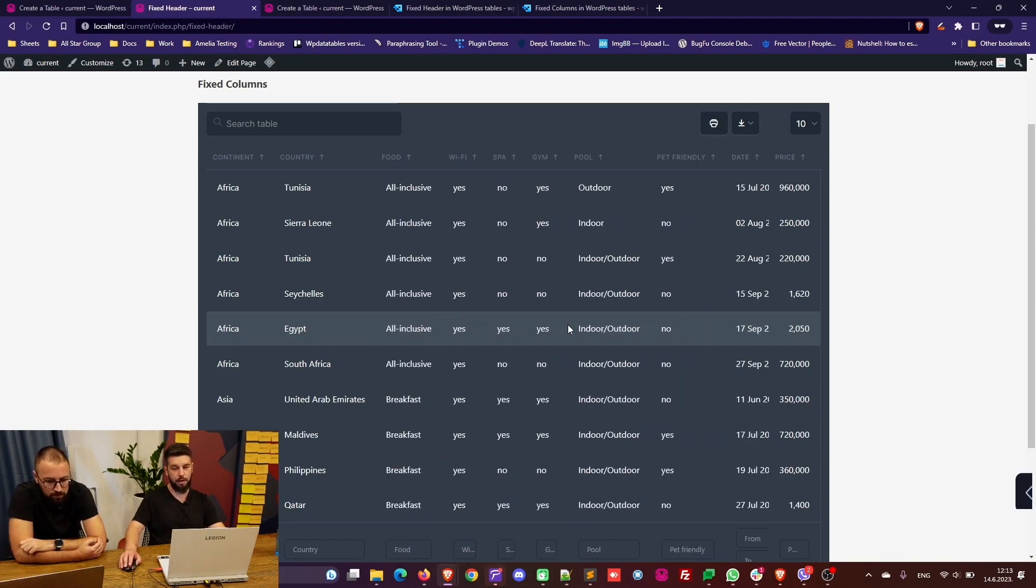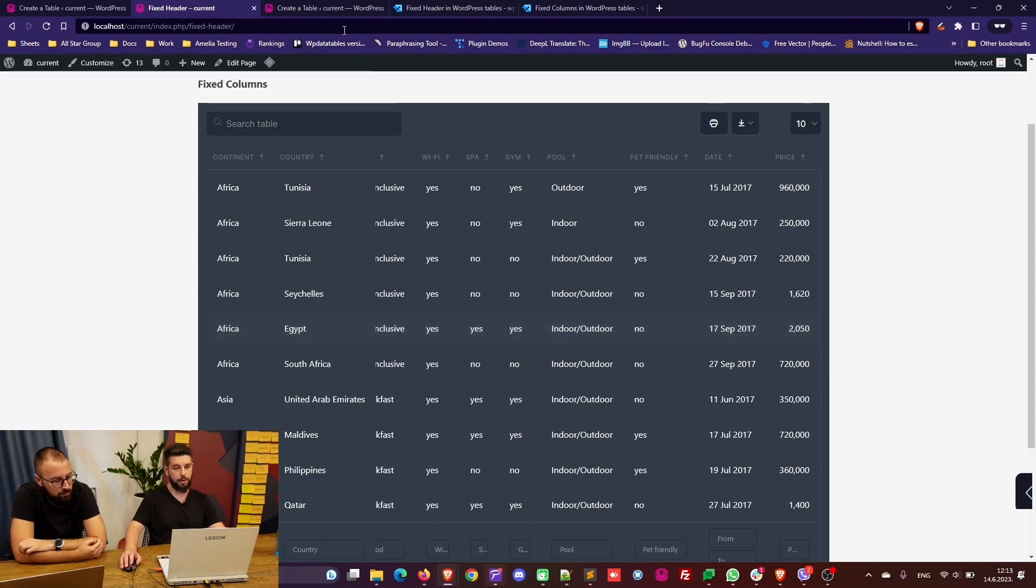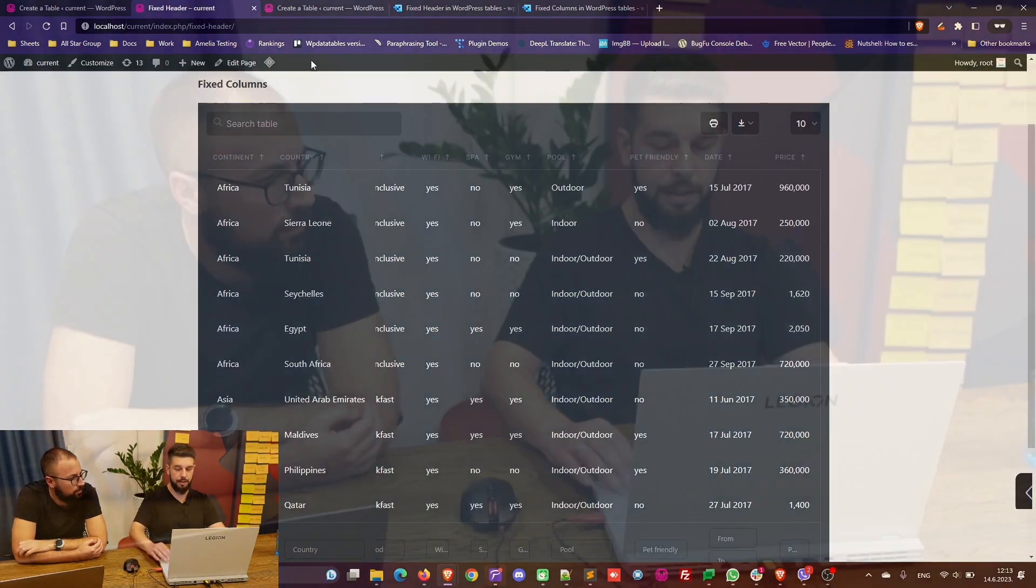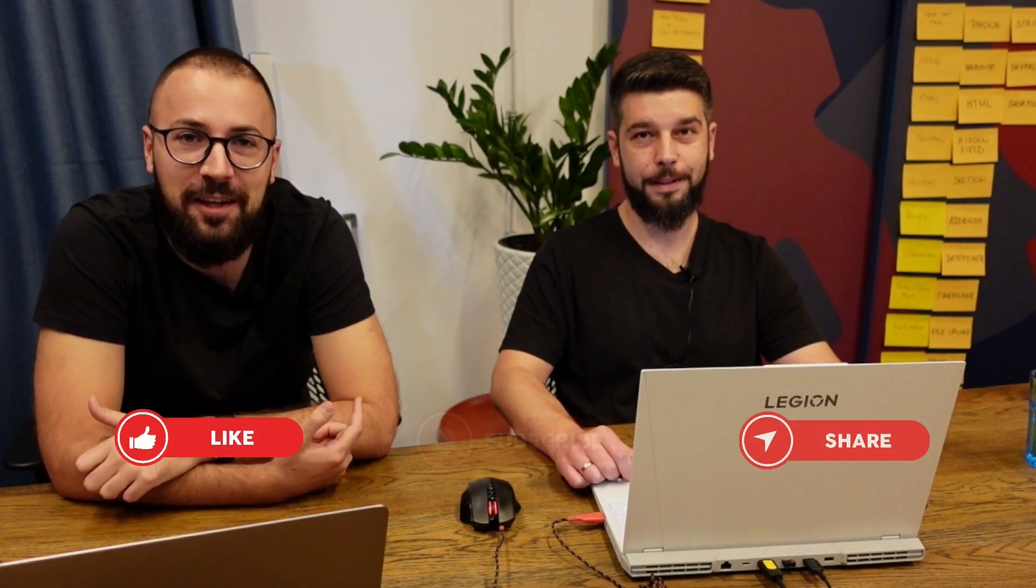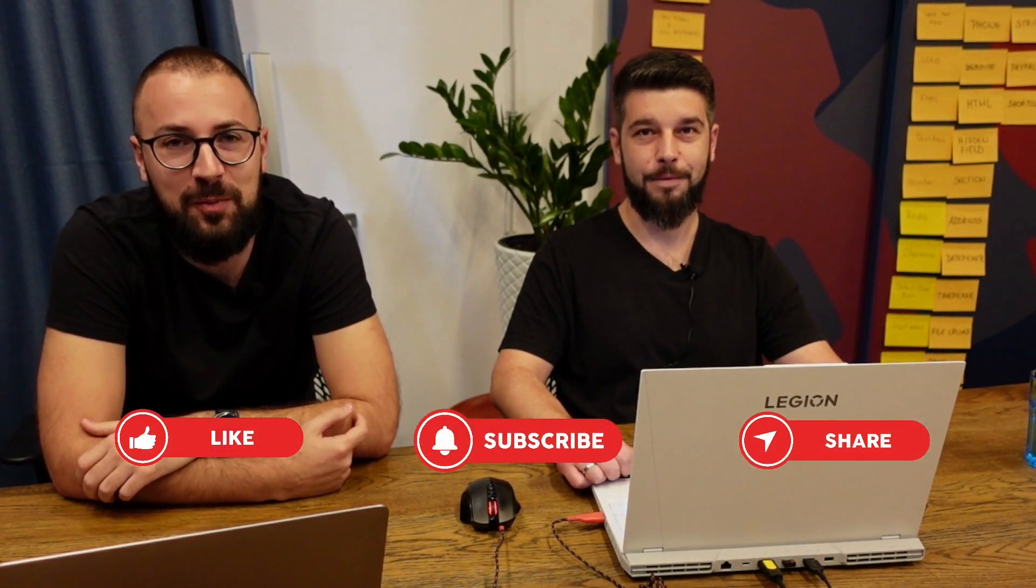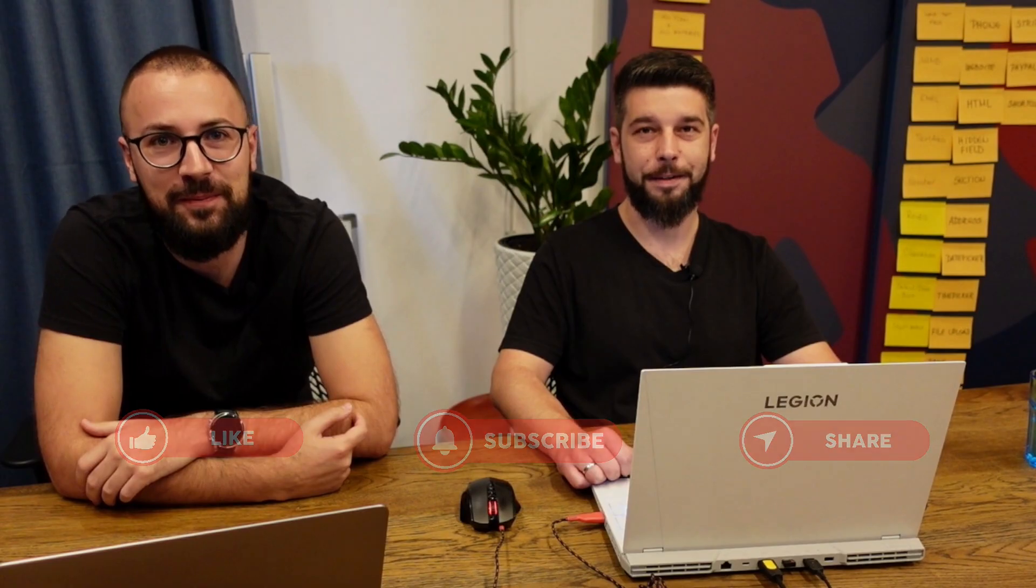So basically guys this is it. This is all you need to do to enable and configure fixed headers and fixed columns. It brings a lot more experience with smoother data navigation. I hope this feature would help you with your data and your tables. Also this feature is not available in the lite version, only in the full version of the plugin. Check it out and let us know what you think. Before you go, don't forget to like, share and subscribe. See you in other videos, bye bye guys, take care.